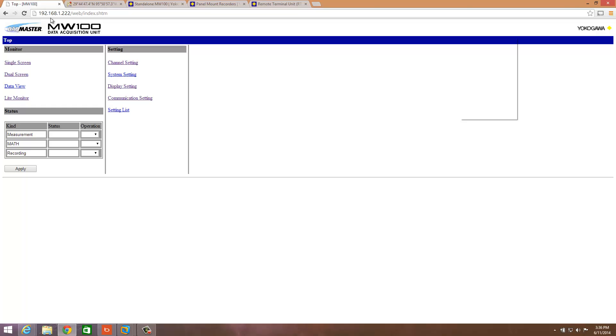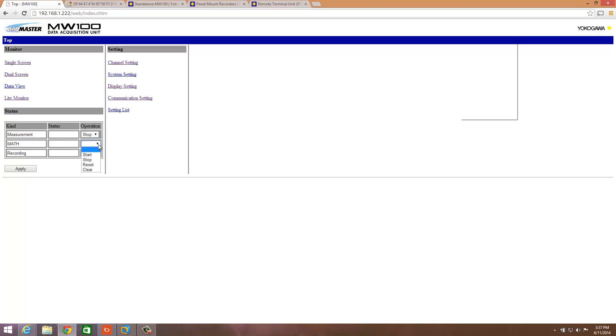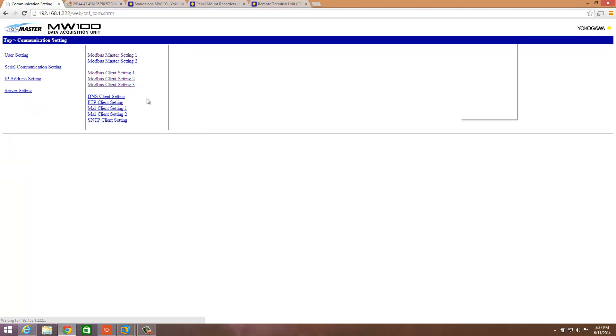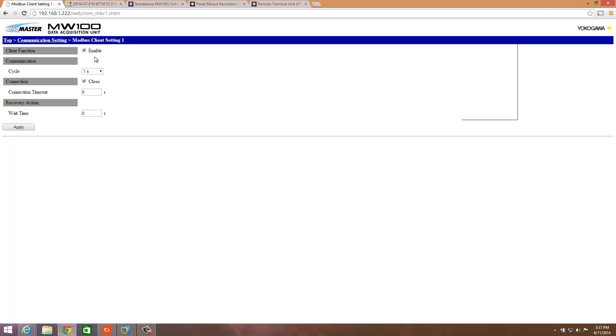So what we have here is our MW100 web-based interface. Similar to CloudGate, you can go in here and configure the unit. The items of particular interest that we're going to start with are communication settings. Make sure when you're going to configure your MW100 that everything here is set to Stop and hit Apply, otherwise you're not going to be able to make the changes necessary. We go to communication settings, and since we're communicating to the CloudGate over Ethernet to pull the GPS data, we want to go to Modbus Client. Make sure this is enabled, then set your cycle here, how fast you want to log. The rest can be set at default. Once you're done, hit Apply.